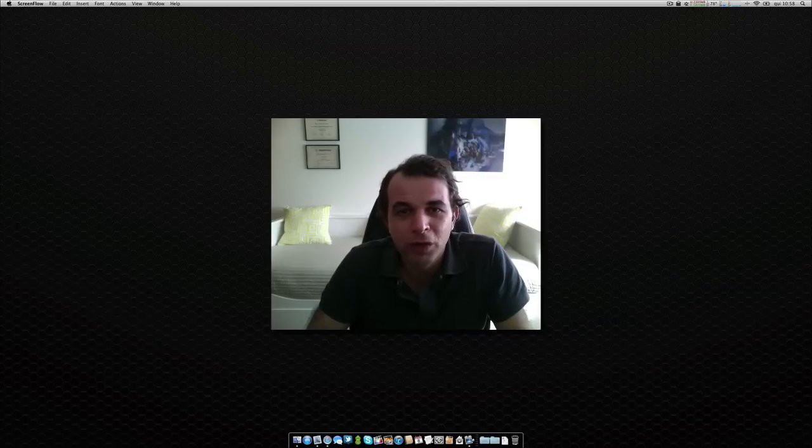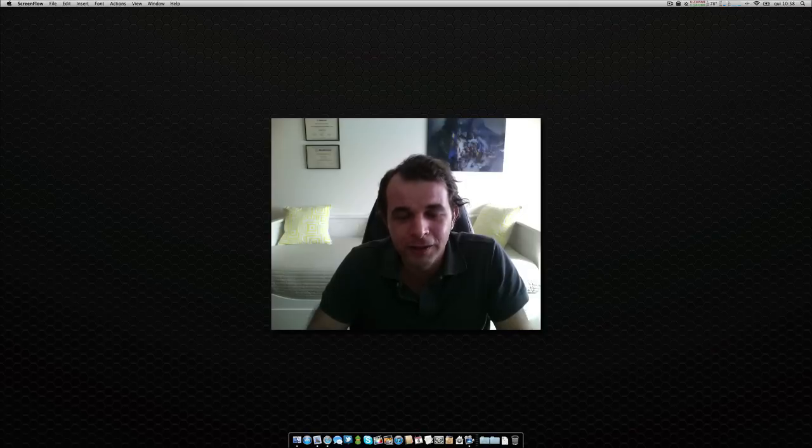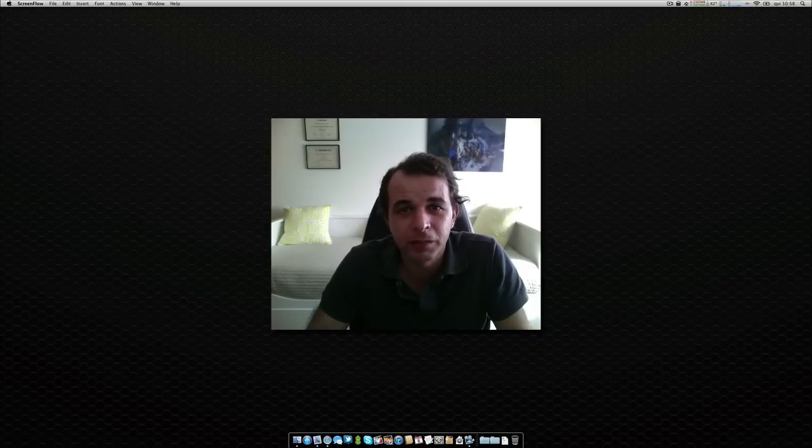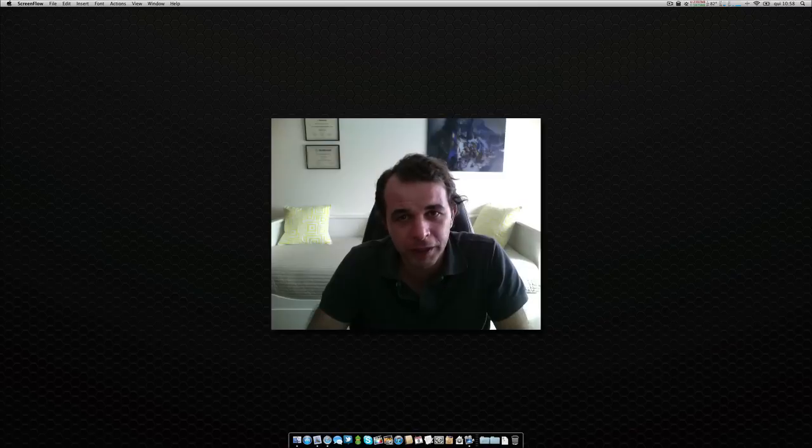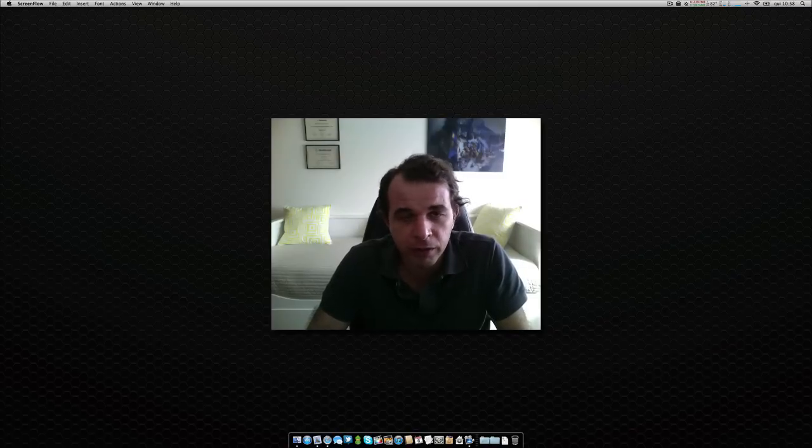Hello guys, good morning. Nuno here, once again greetings from Portugal. Today, as you can see, we are talking about a small application, but a useful application that I use not on a regular basis, but when I need it I use it.